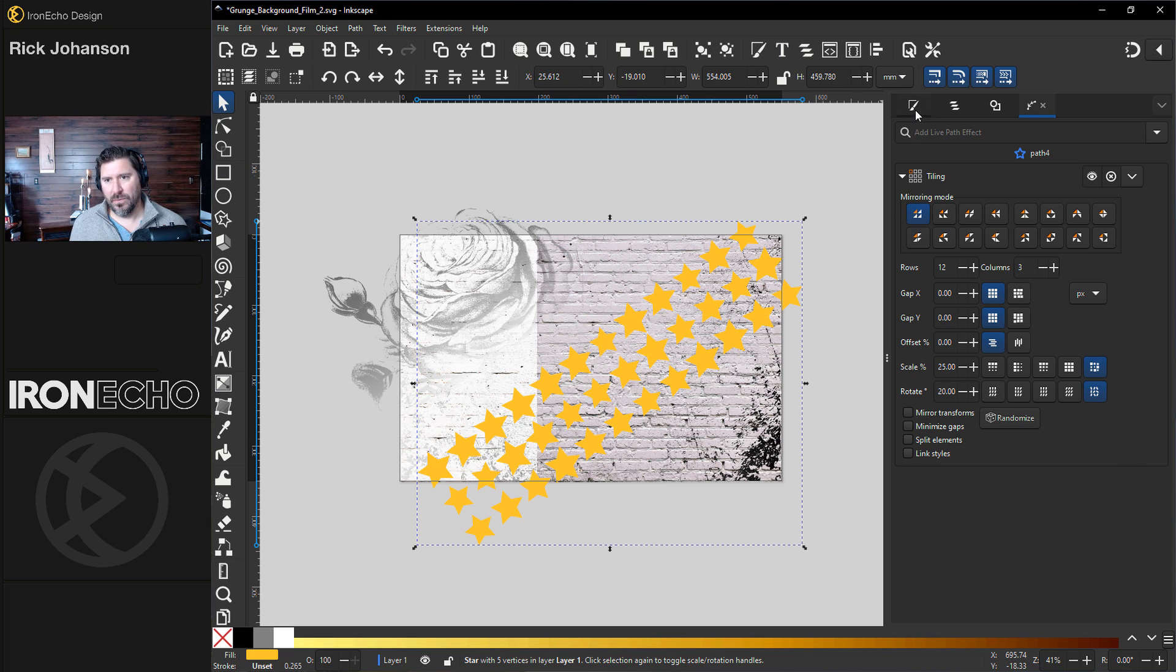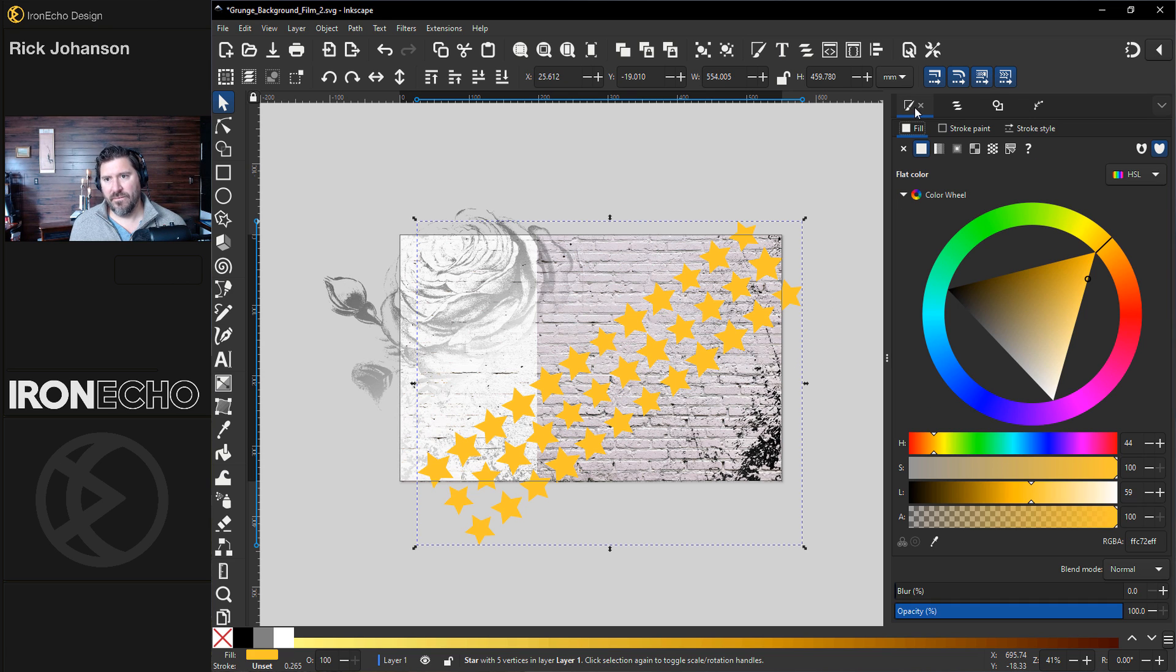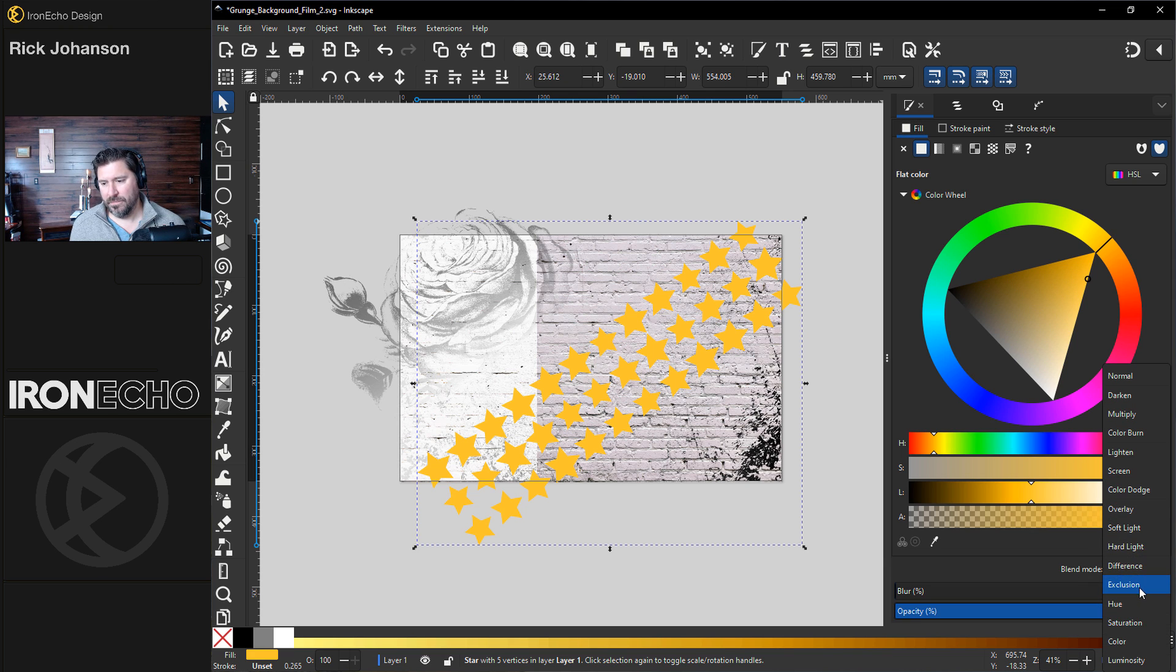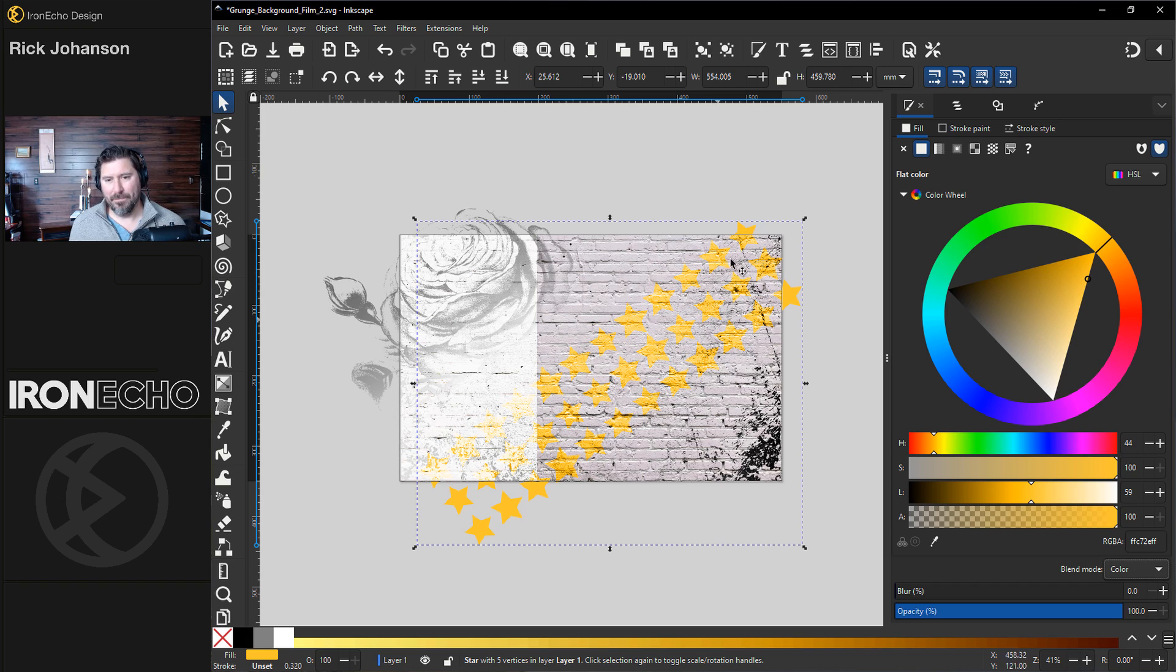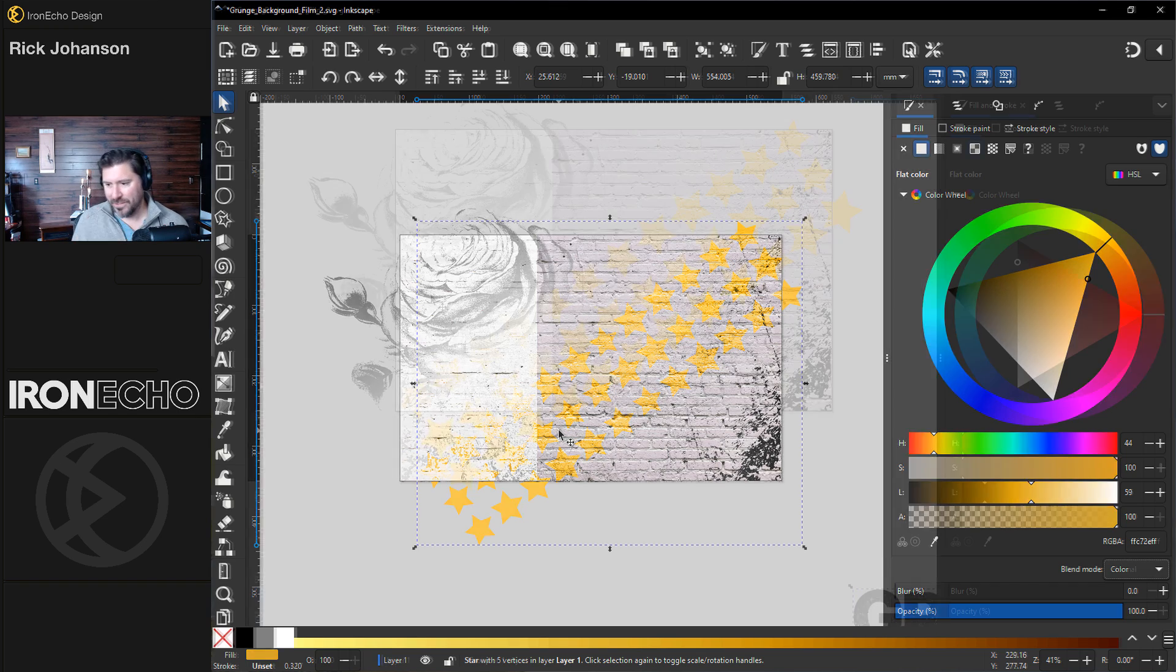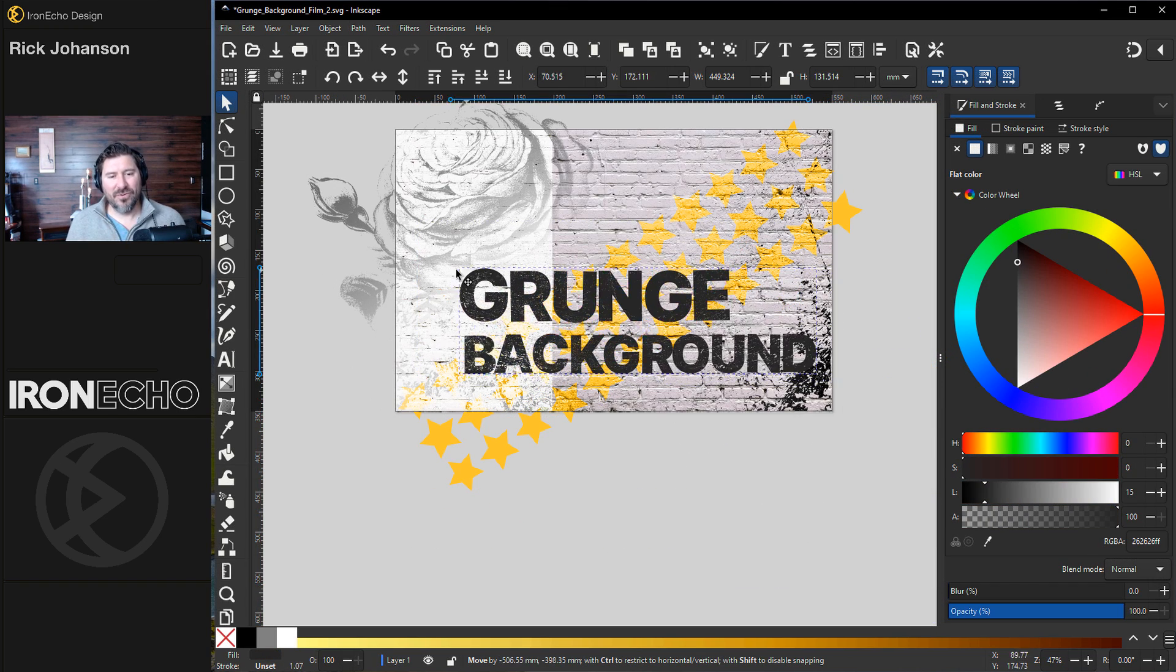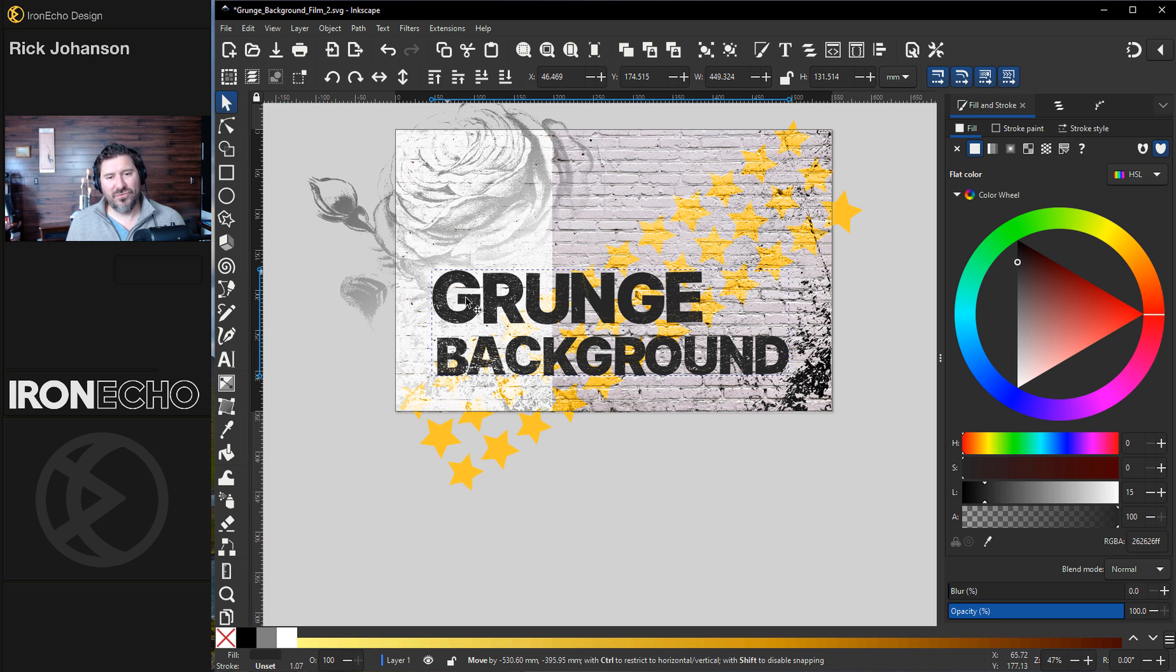Let's go back to blend mode. If you're on the fill and stroke menu, blend mode, you can change it to one that's called color. See that? It kind of like burns in there. I like the way that looks. All right. There's the background. Let me show you how you can make the grunge distressed effect on text.